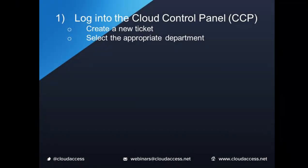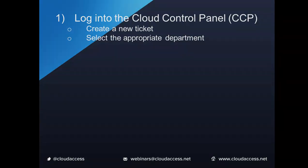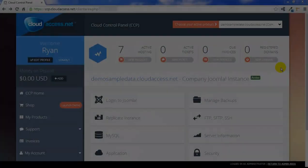First, log into your Cloud Control Panel to create the ticket and select the most appropriate department.